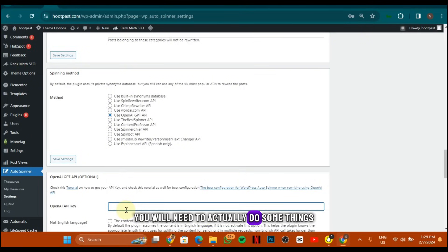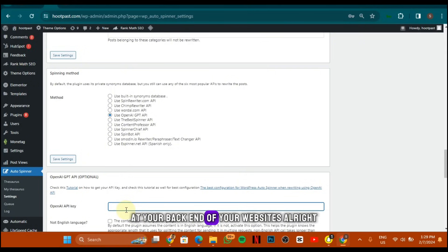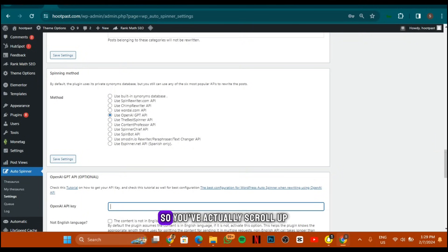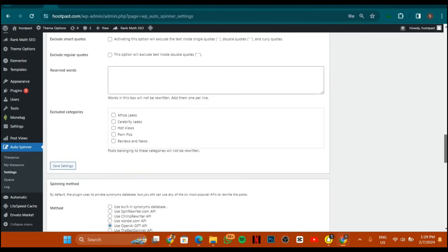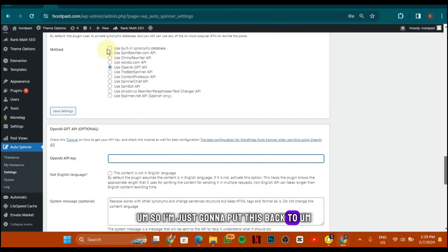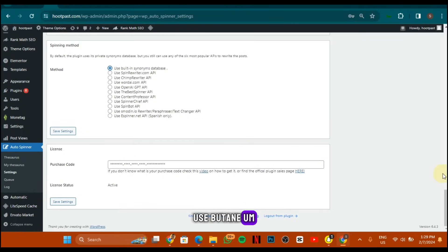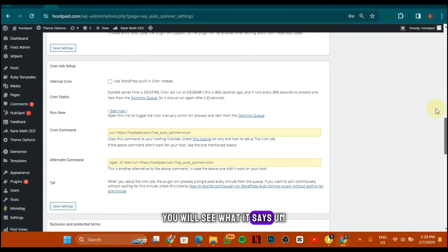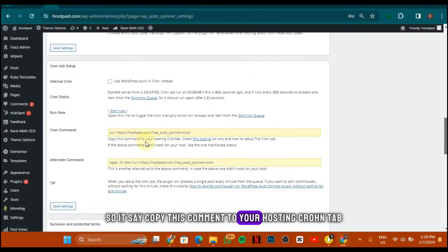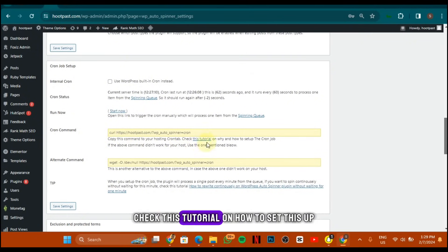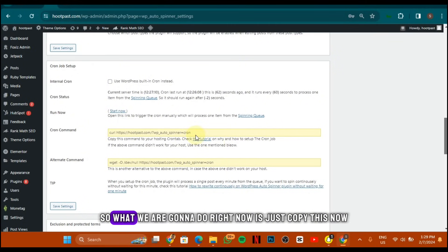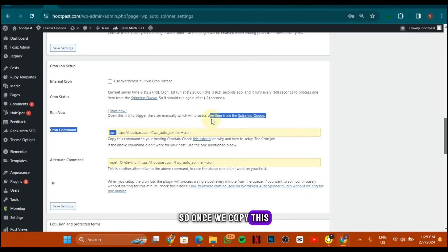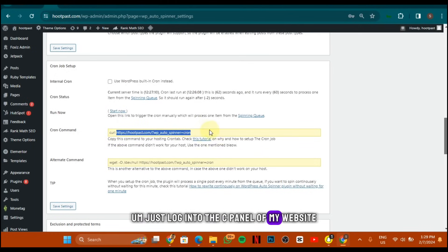For some people you'll need to do something extra at the back end of your website. If you scroll up you'll see where it says a cron command — it says 'copy this command to your hosting cron tab, check this tutorial on how to set this up.' Copy that command, then log into the cPanel of your website.